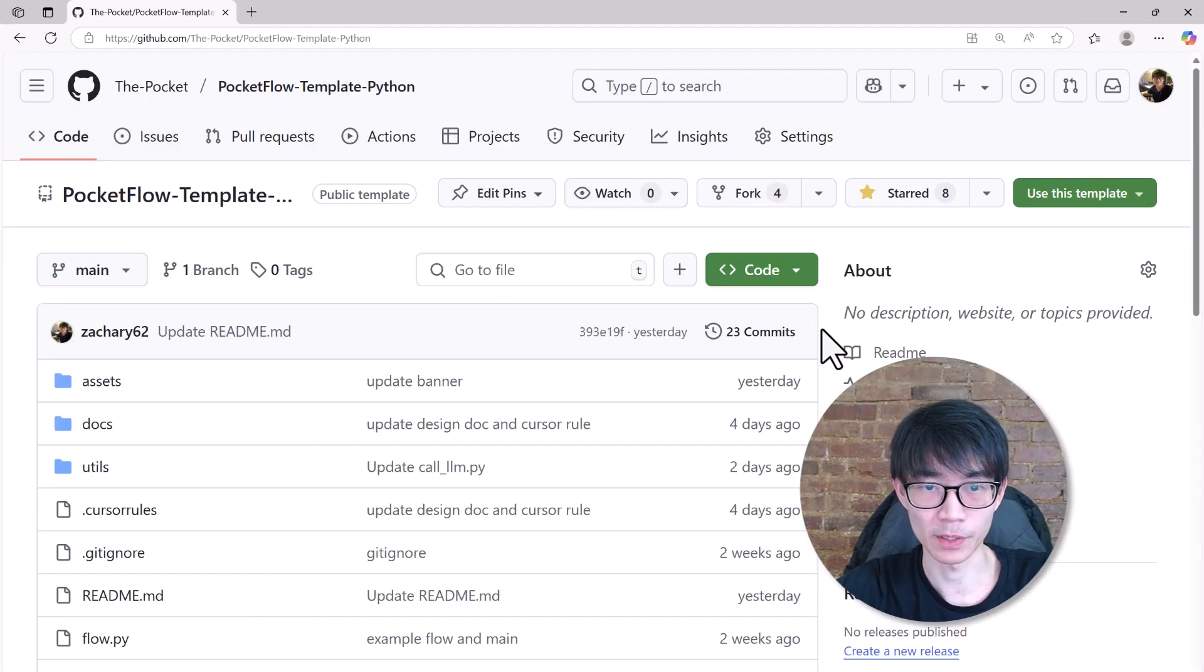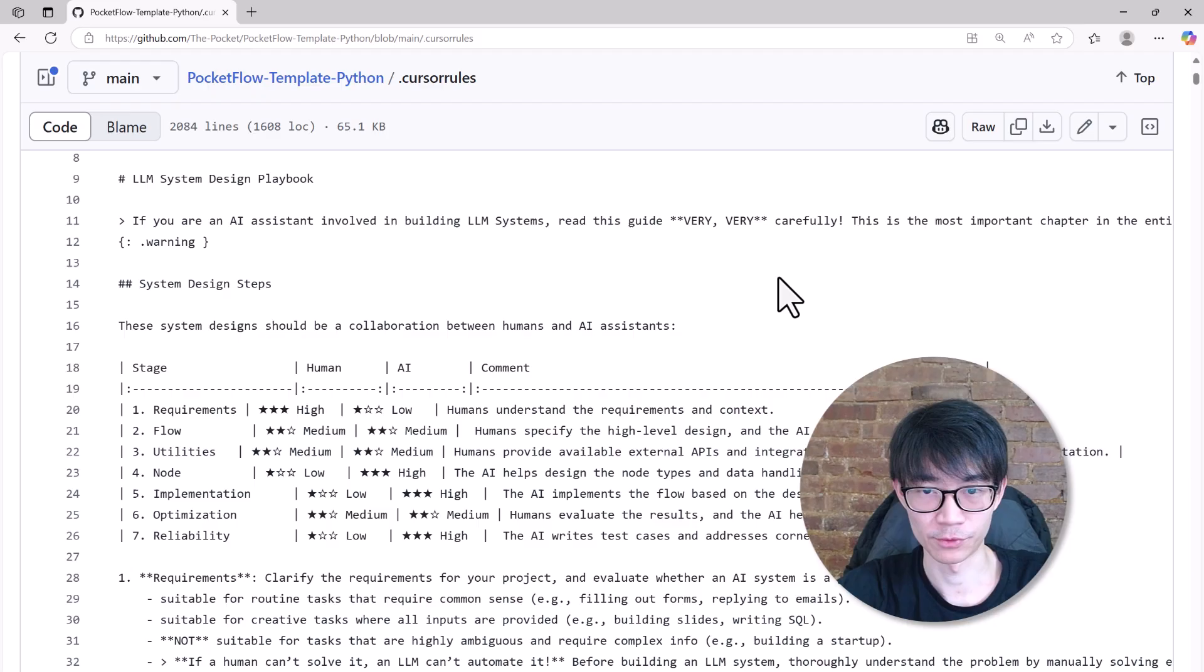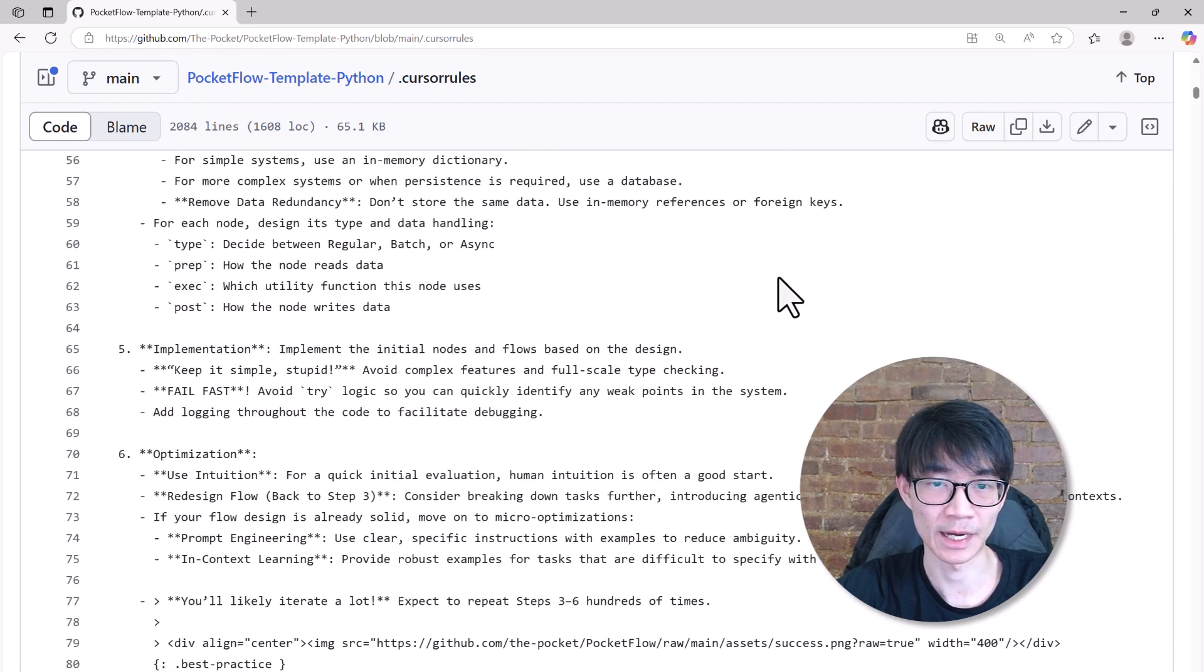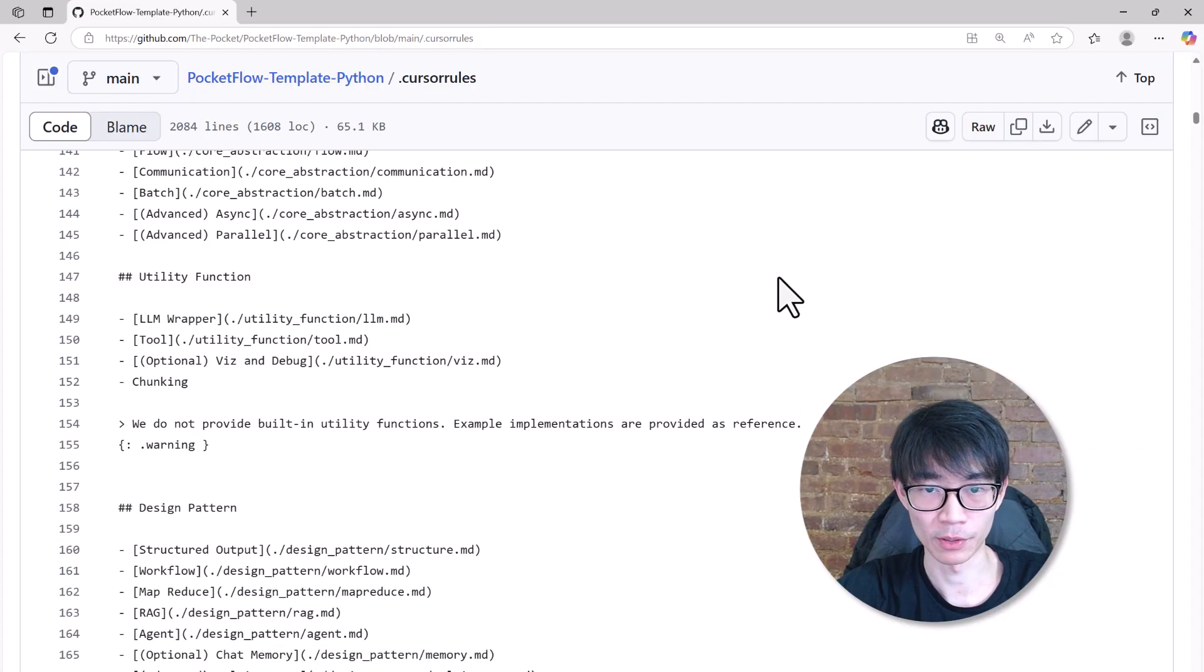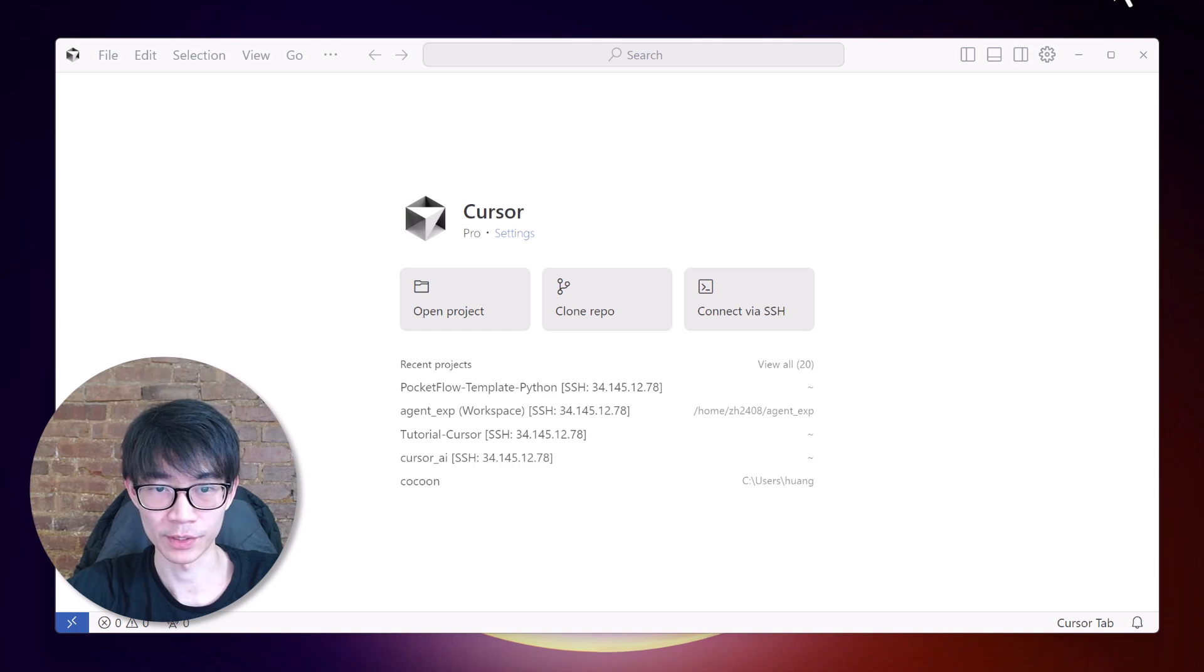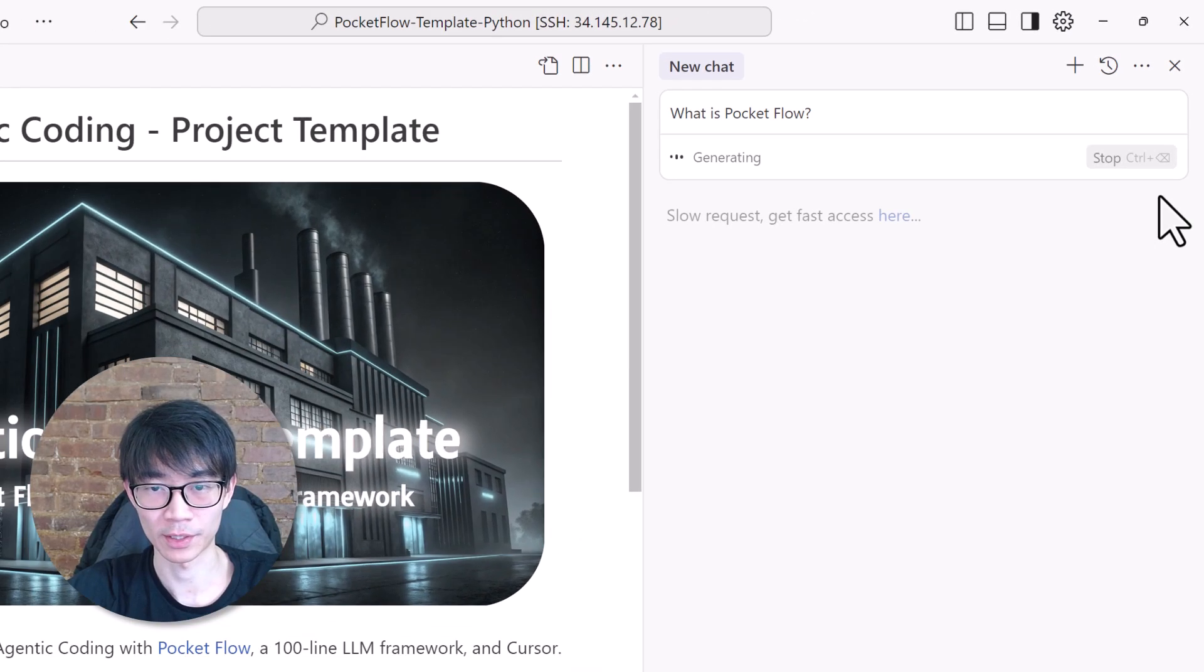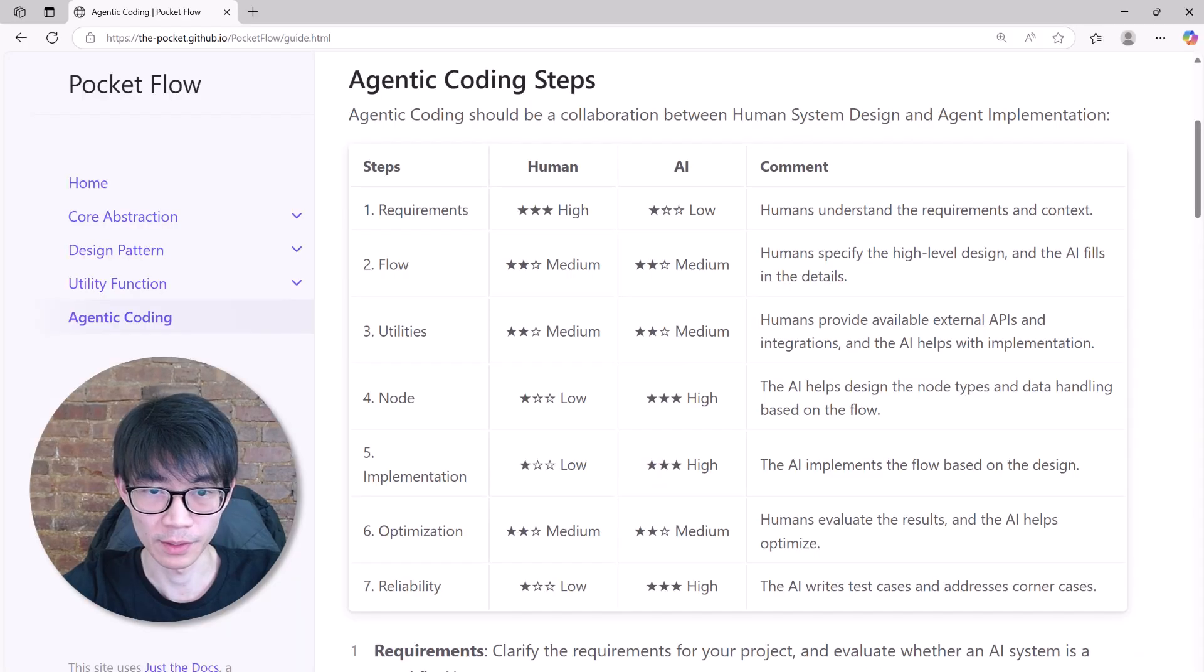To use Pocketflow with Cursor AI, we have prepared such project template repo. This repo includes a cursor root file. Think of this root file as Pocketflow's instruction menu to teach Cursor AI how to use Pocketflow. Since Pocketflow is minimal, Cursor AI picks it up instantly. All you need to do to set it up is to open the Cursor window, choose clone repo, paste the link to the template, and you're good to go. You can then ask Cursor AI what is Pocketflow, and it will give you a clear explanation.